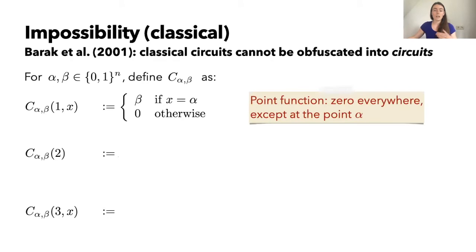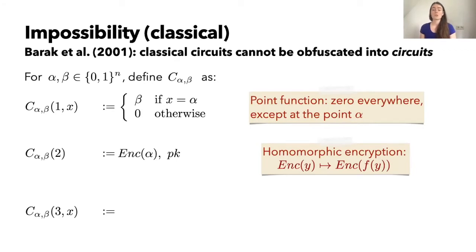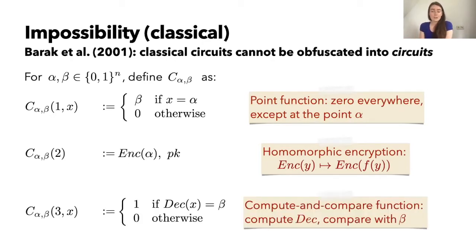On input (1, x), the function returns β if and only if x equals α — this is essentially a point function, zero everywhere except at the point α where it outputs β. On input 2, the function returns a fixed encryption of α together with a public encryption evaluation key for a homomorphic encryption scheme, meaning a party knowing only the public key can turn an encryption of some value y into an encryption of f(y) for any efficient function f. Finally, on input (3, x), the function tests whether x decrypts to β — if it does, it returns 1, otherwise 0. This type of function is known as a compute-and-compare function.